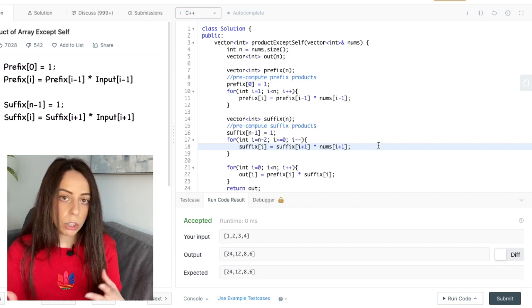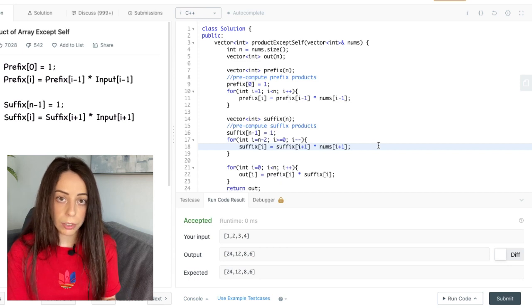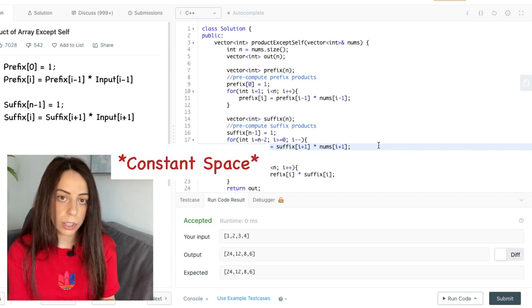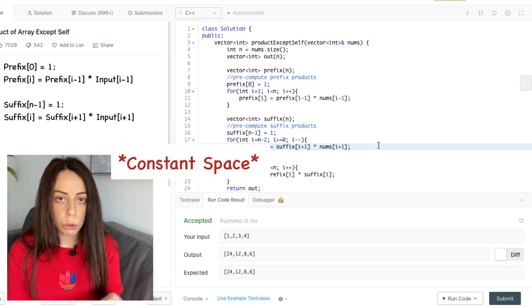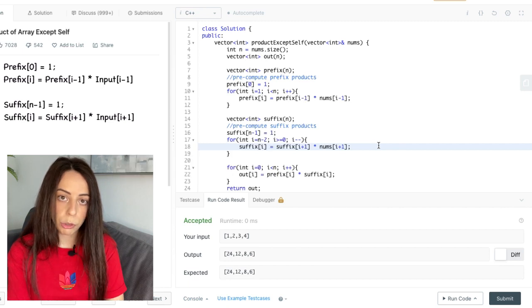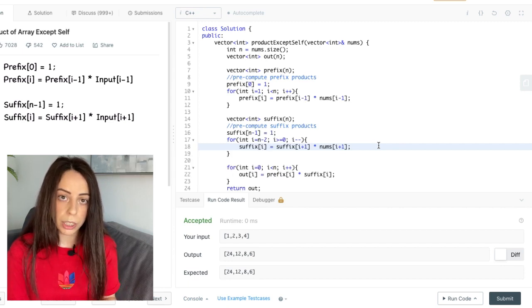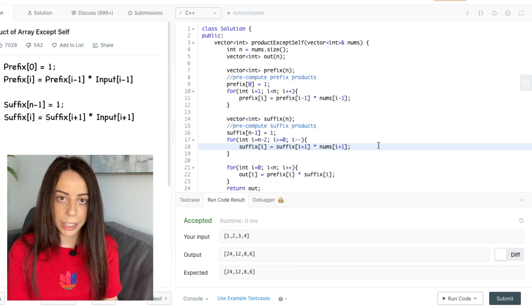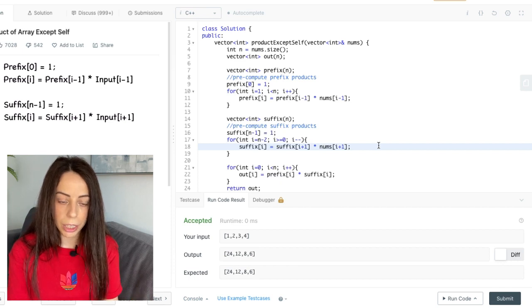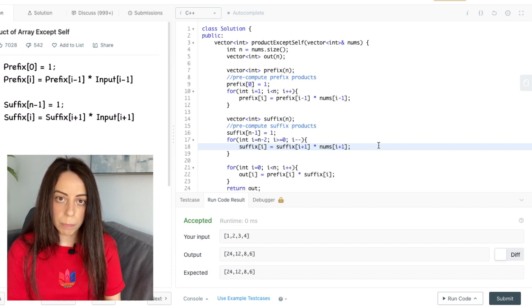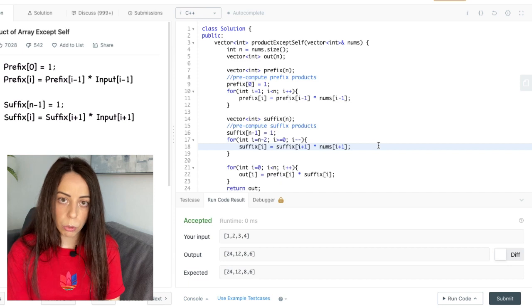But the common follow-up to this question is how can you do this in constant space? So of course the output, the space needed for the output is not going to be considered for the space complexity because you can't do it without creating the output array right. So how can we do it without creating any additional arrays?